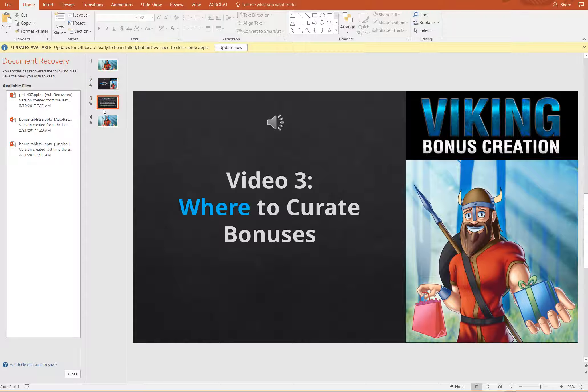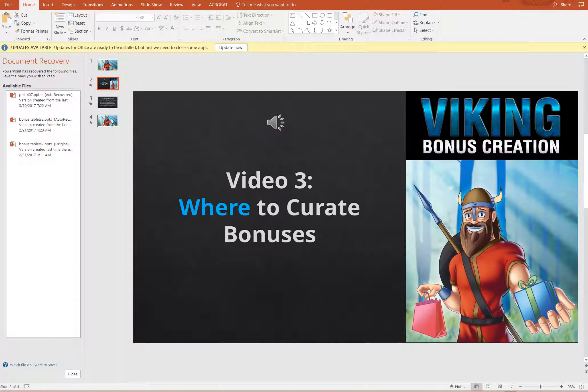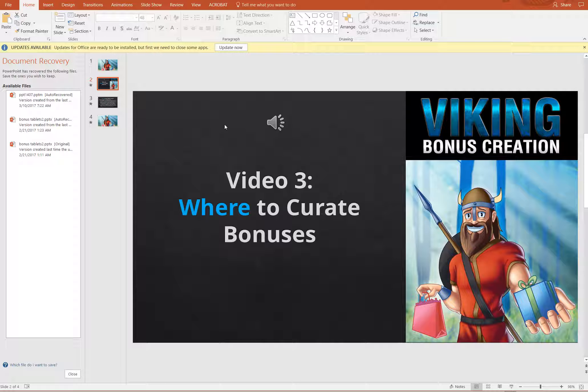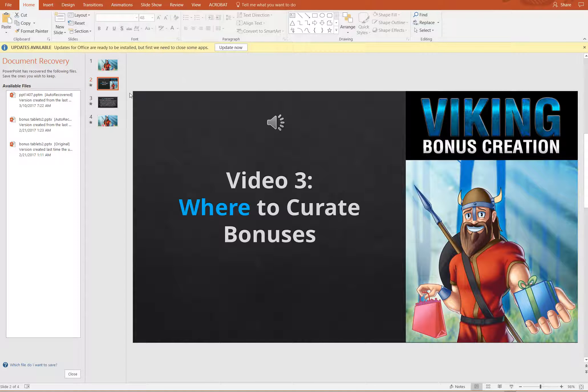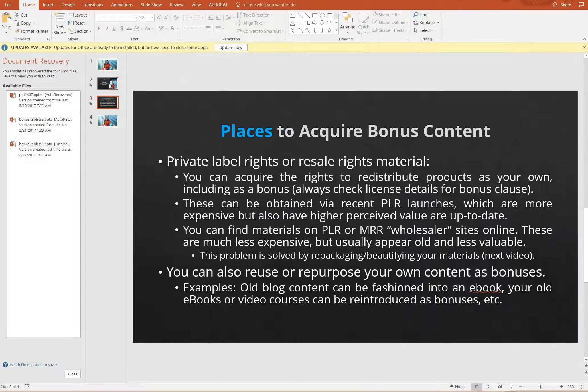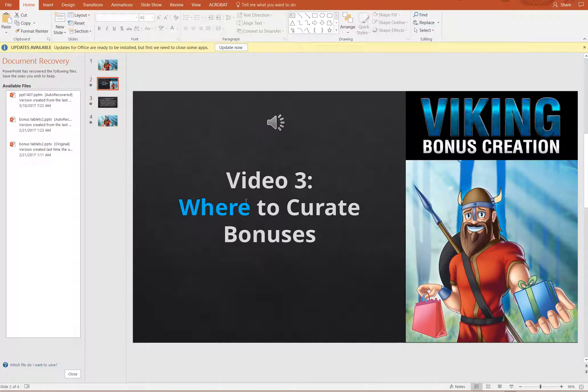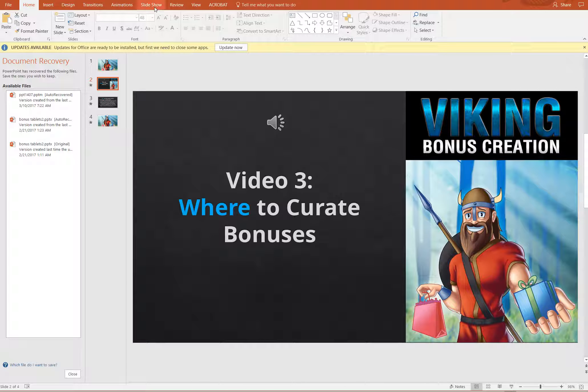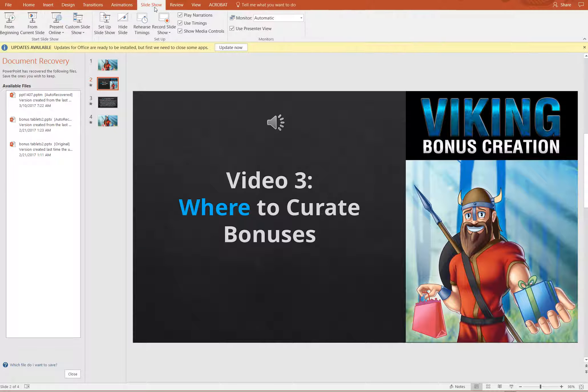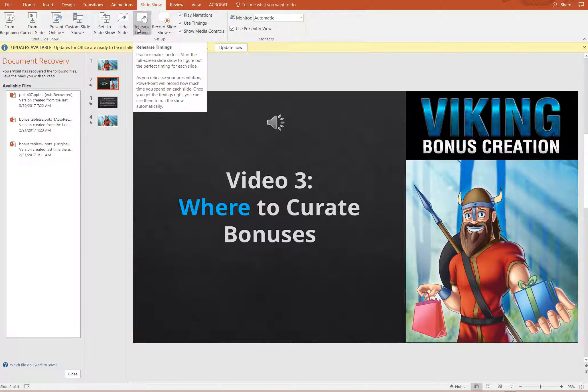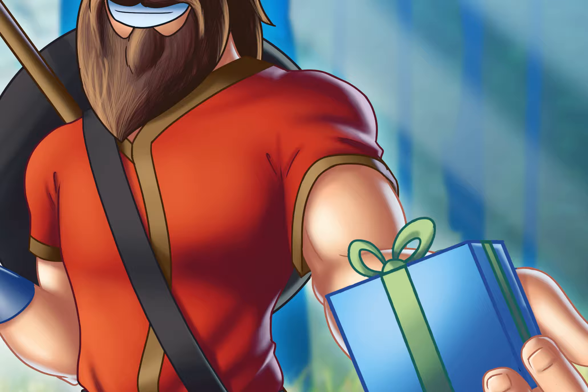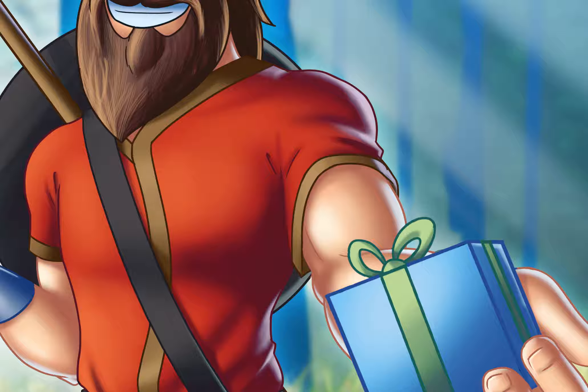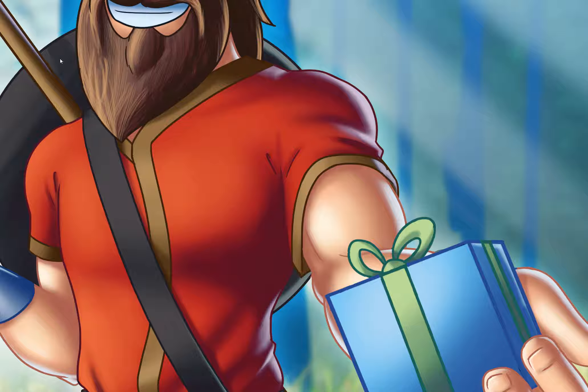You're going to want to rehearse timings if you change the audio. Same thing goes for if you add bullets or any other content to the slideshow. So what you want to do is come up here to slideshow and you'll click rehearse timings. And this is basically what you'll do—you'll just click through as though you're going through an entire PowerPoint presentation.